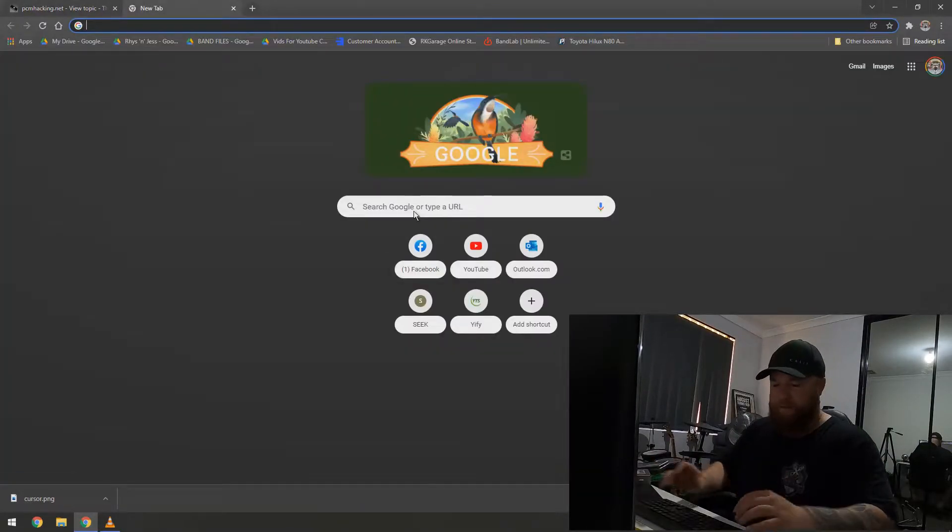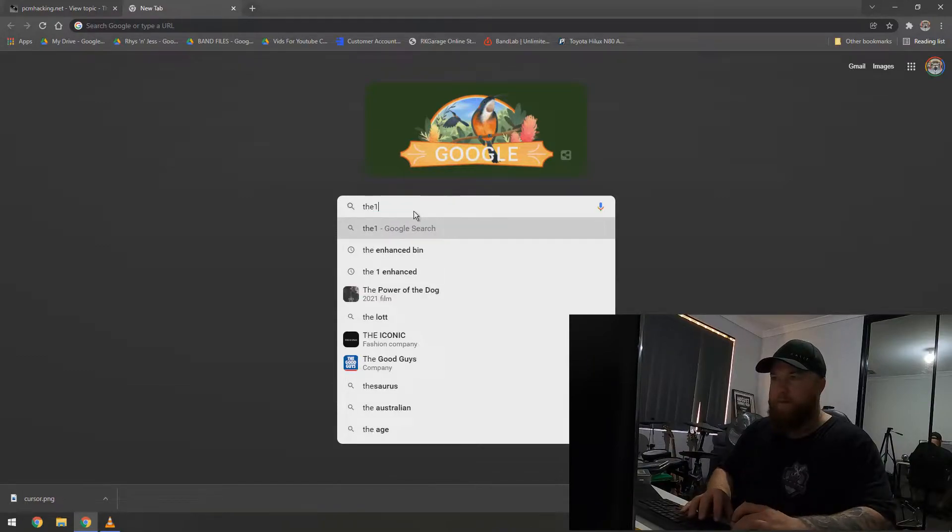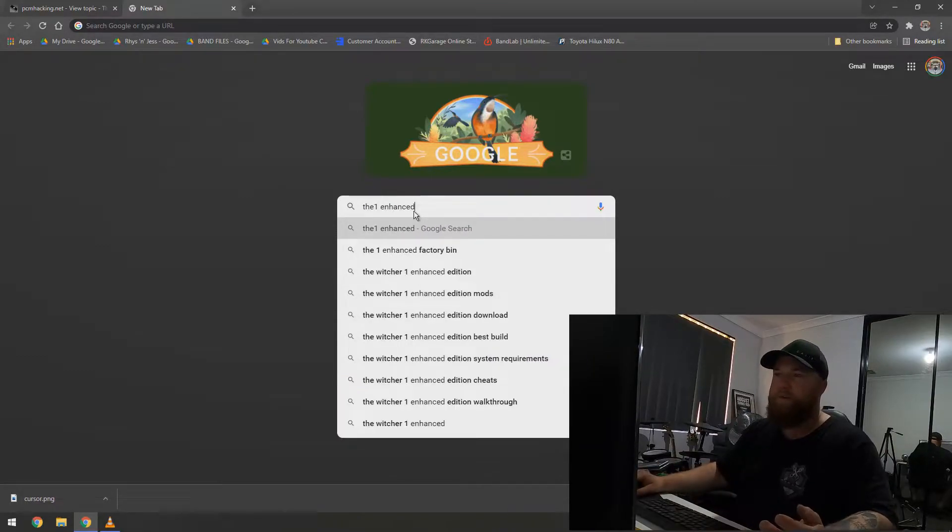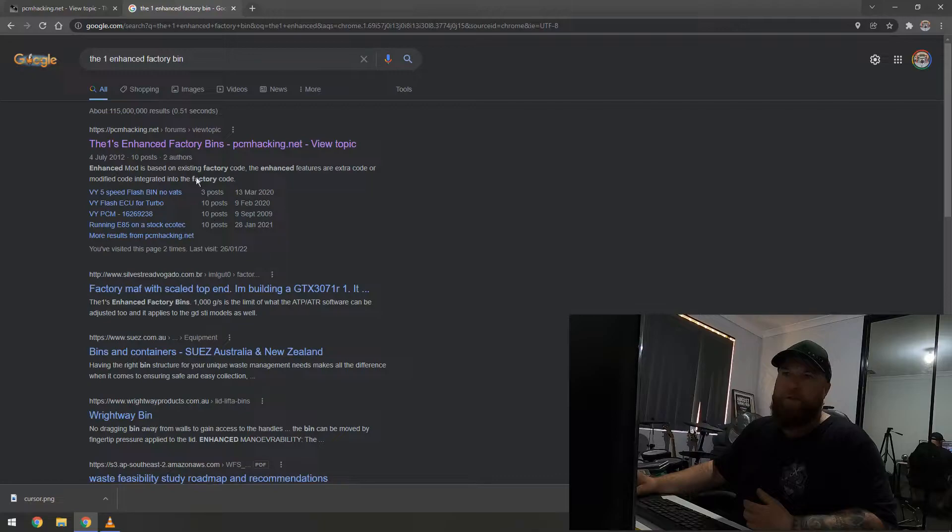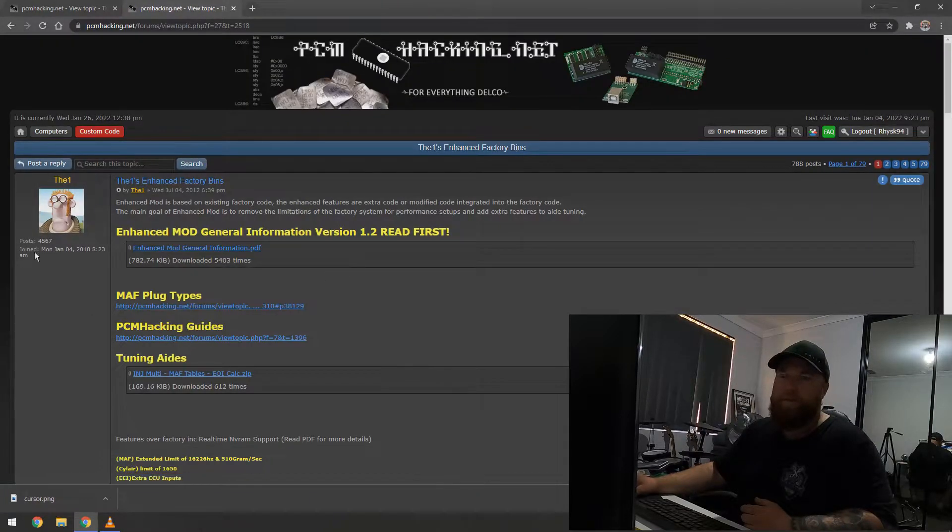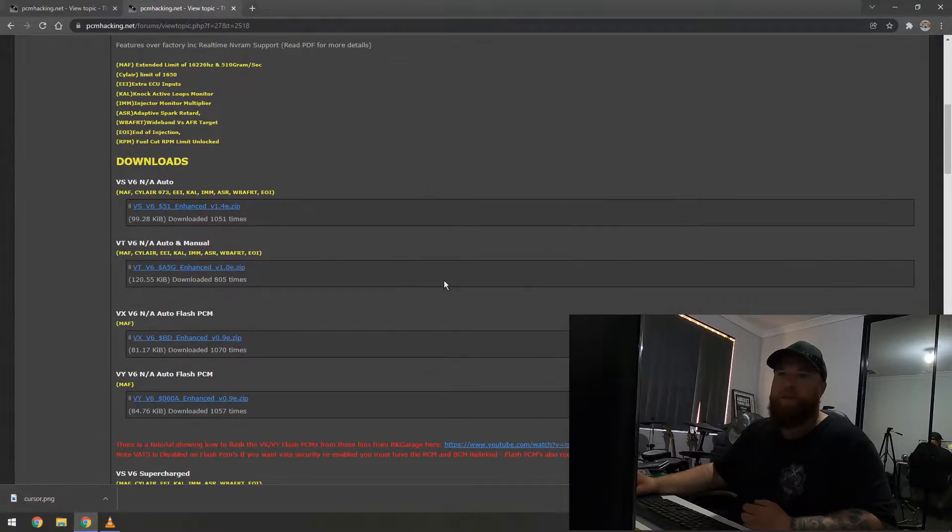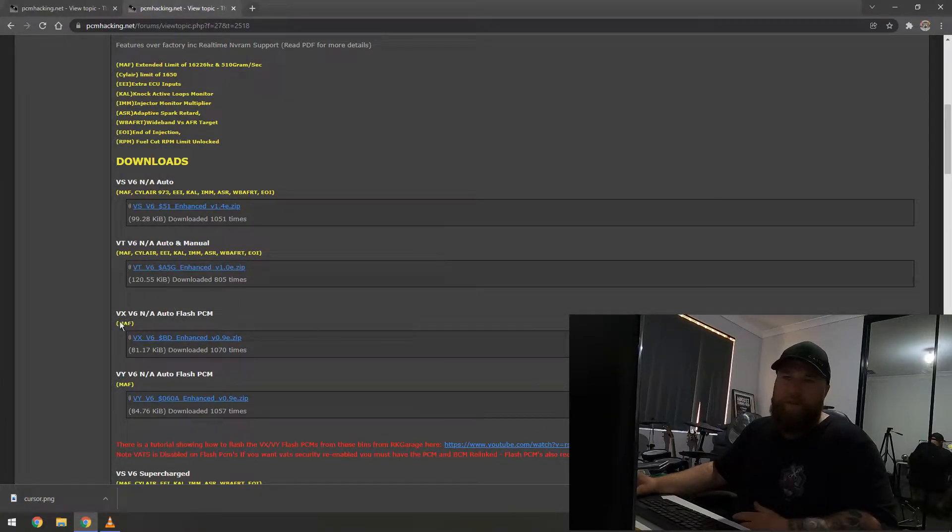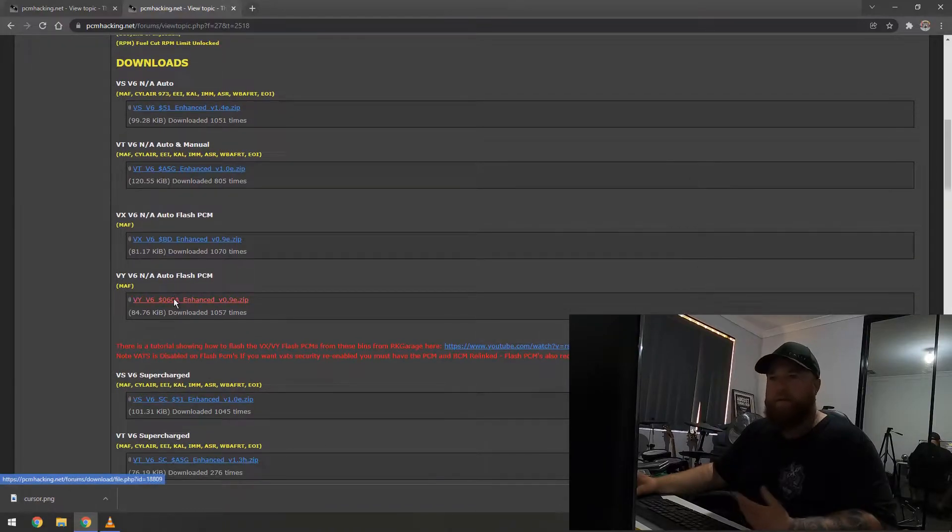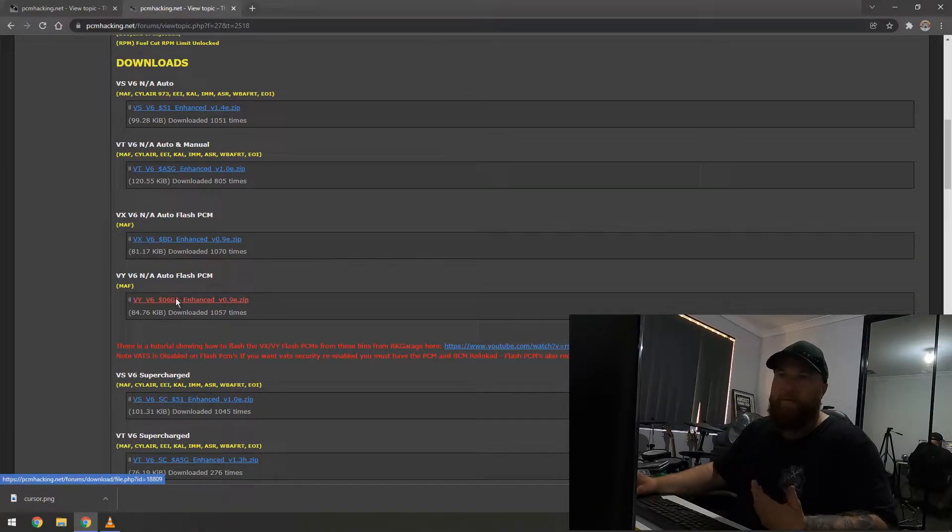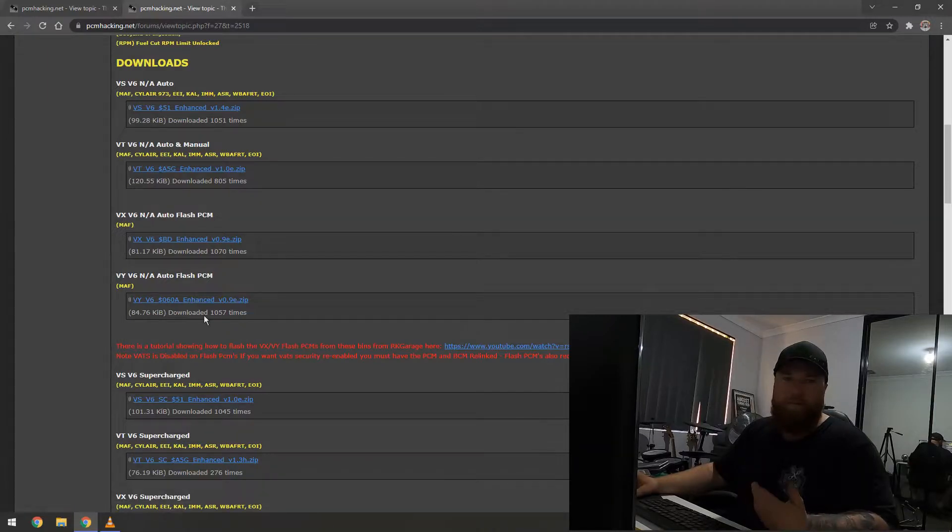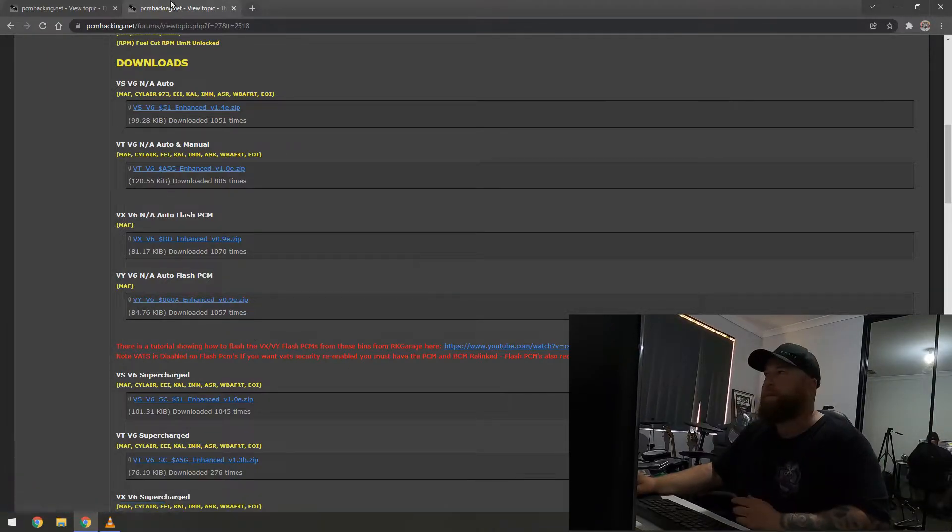Then, you can go to Google to get the stuff you need. So, for this, you type in V1 Enhanced Factory Bid. And it should be this top one here. Click on it. It should look like this. And then, here you go. So, if you've got a VX or VU, you'll click this one. If you have a VY, you'll click that. So, you download that, which I've already done. You open it. You know, extract the zip.